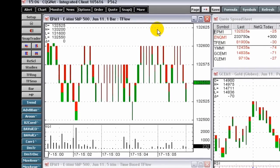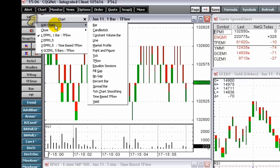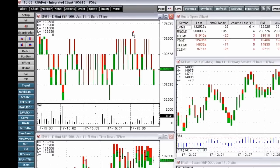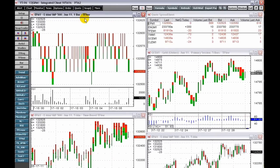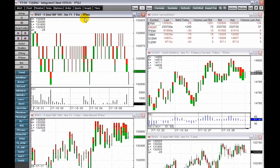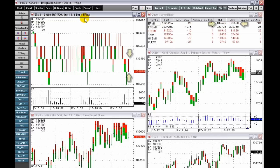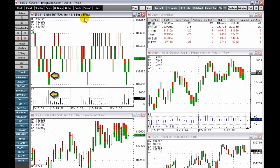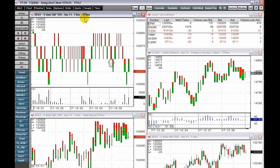To open a T Flow chart, right-click the chart toolbar button and select T Flow. T Flow bars are built upon the inside market — the low is the best bid and the high is the best offer. High volume T Flow bars are bright and wide; low volume T Flow bars are narrow and dark.